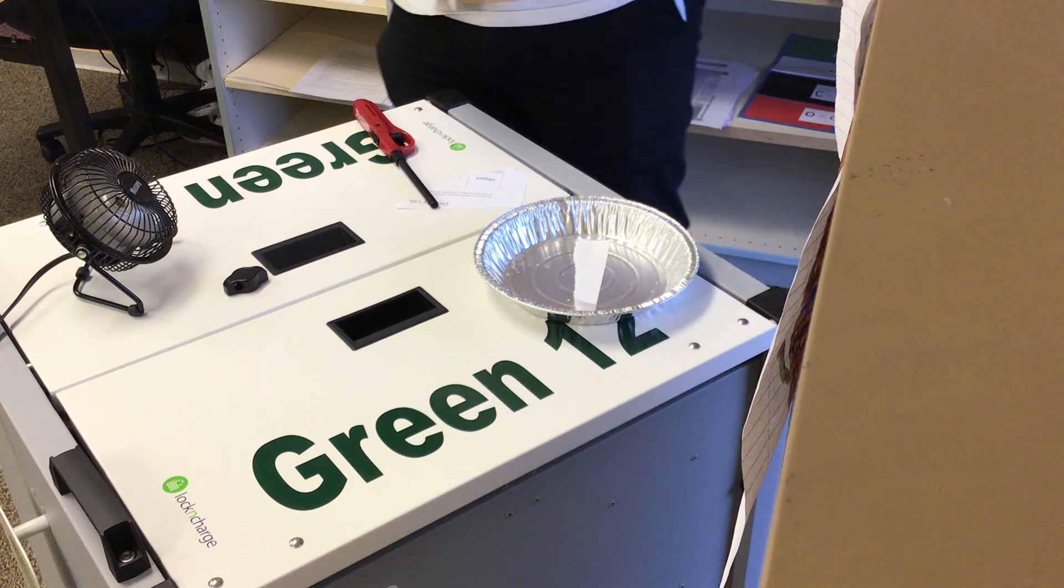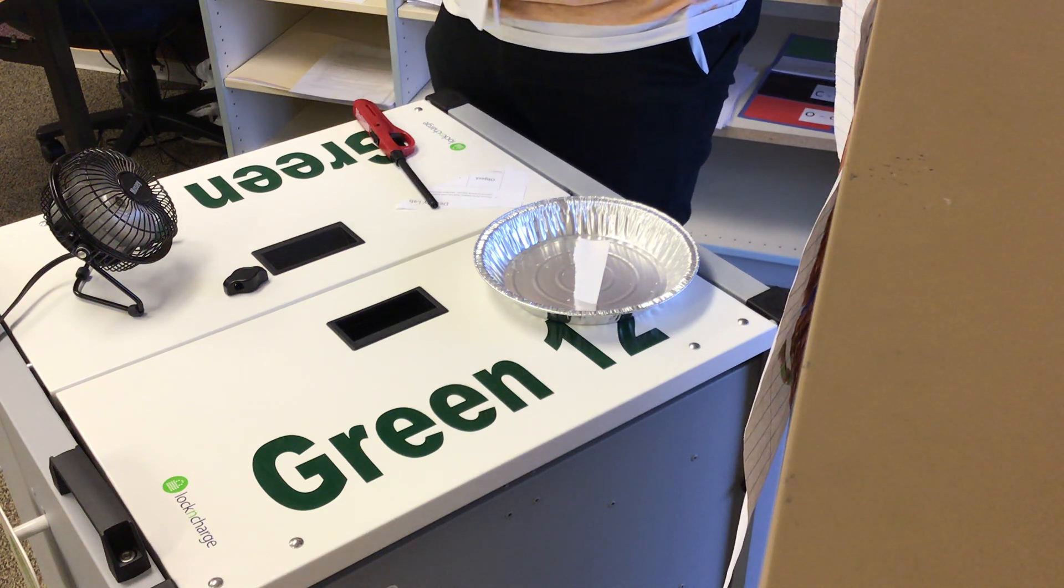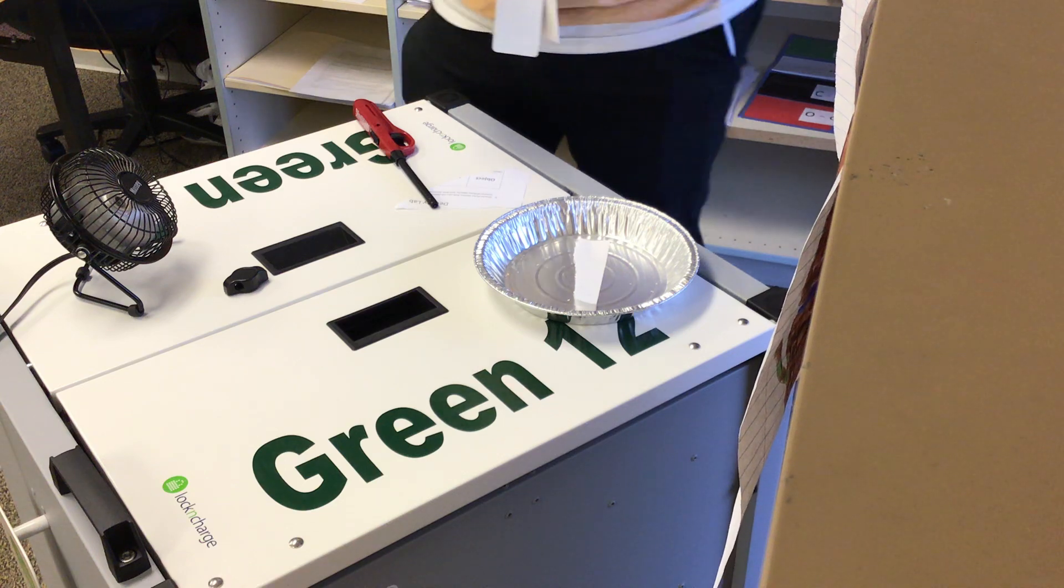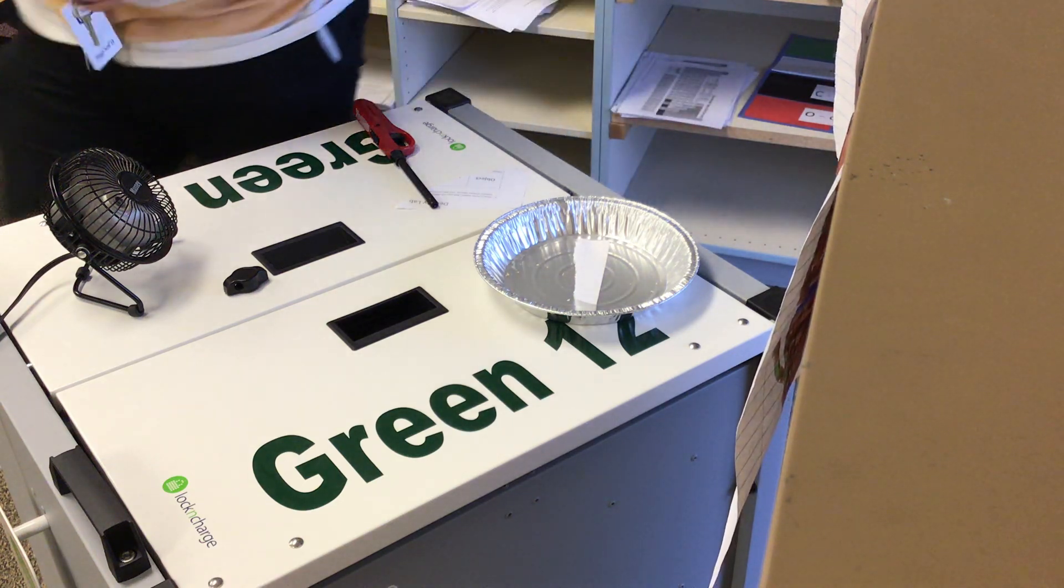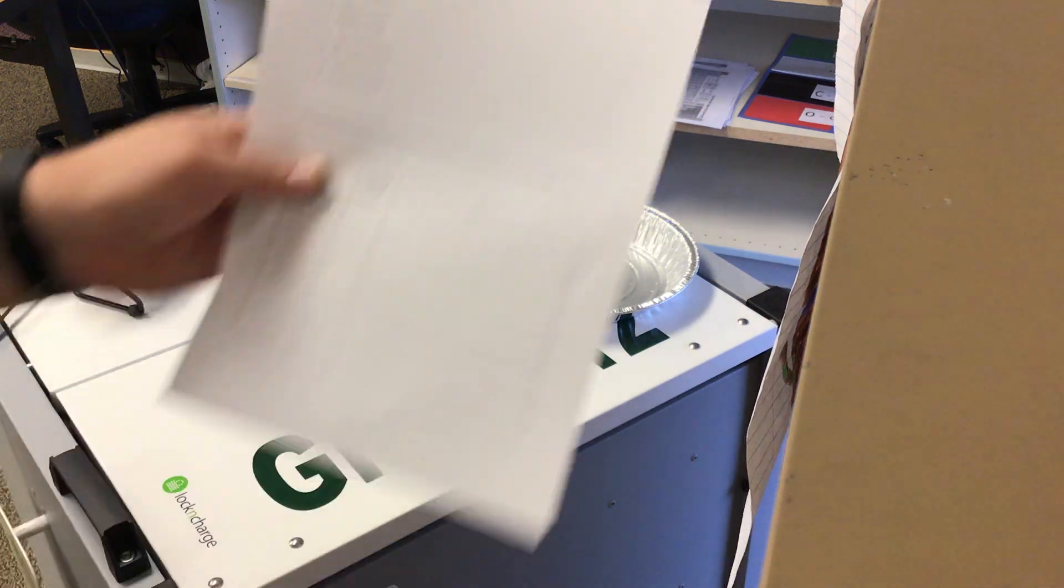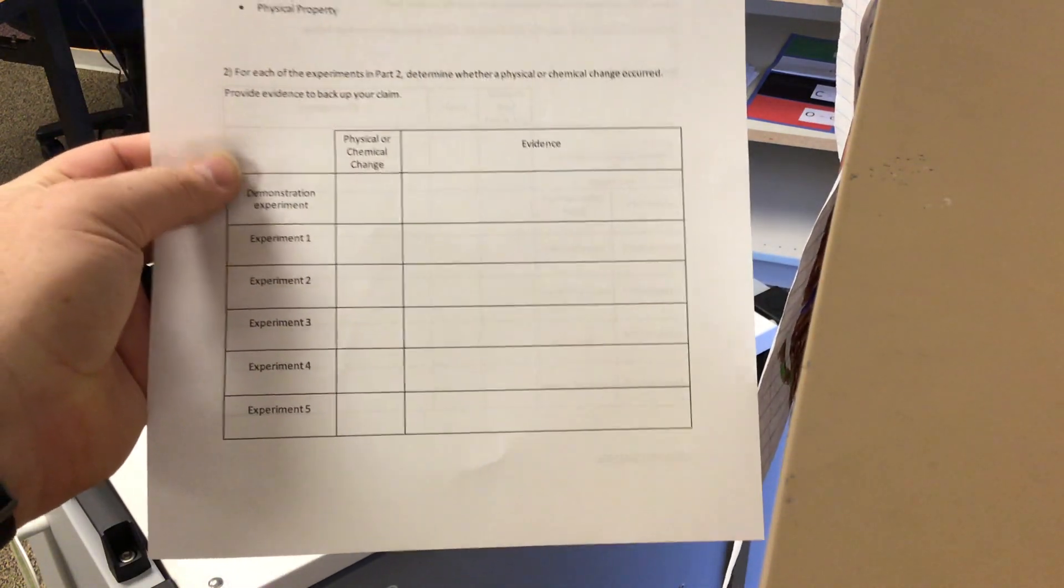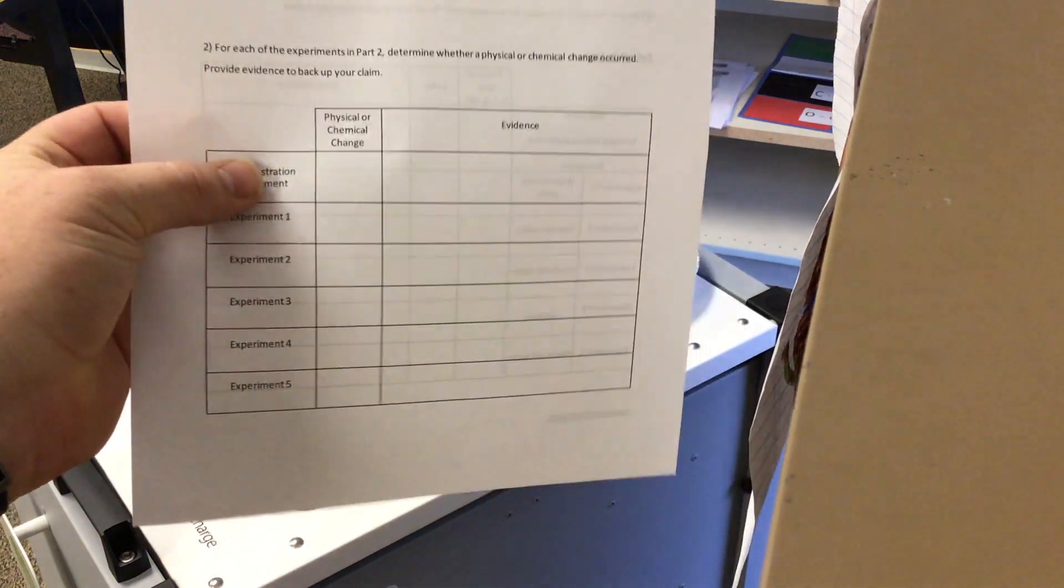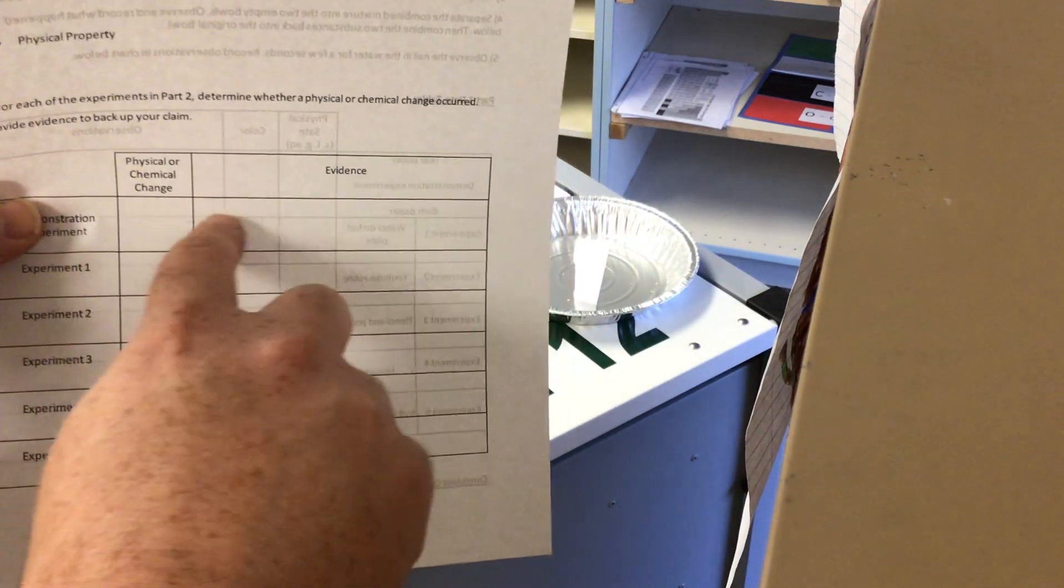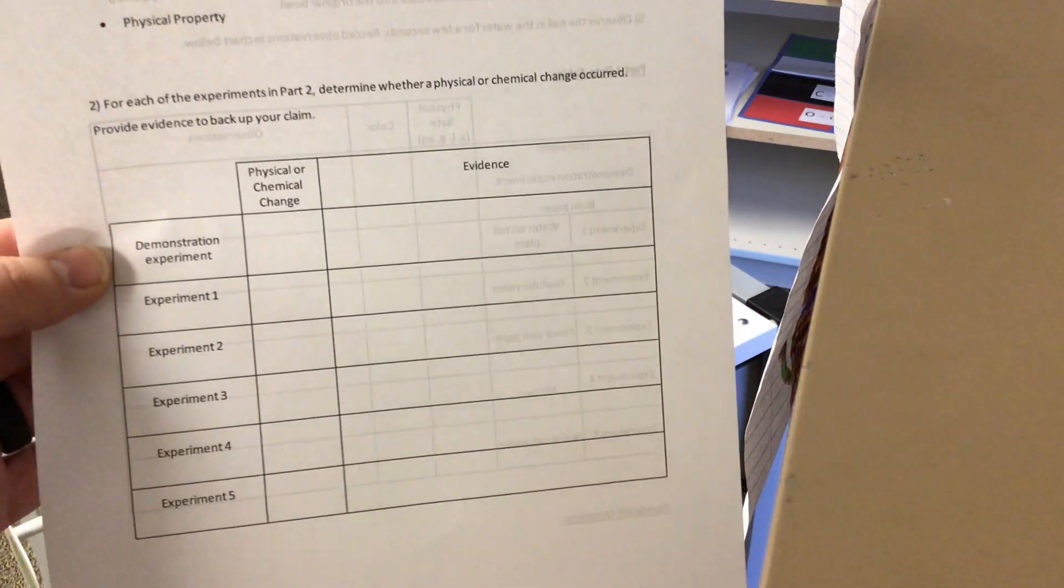And so those observations will help us understand if the chemical or physical change occurred. And so if we flipped over back on the side with the conclusion questions, where that demonstration experiment is, we would split this in half, just like this, because there's two different changes that we did there in the demonstration experiment.